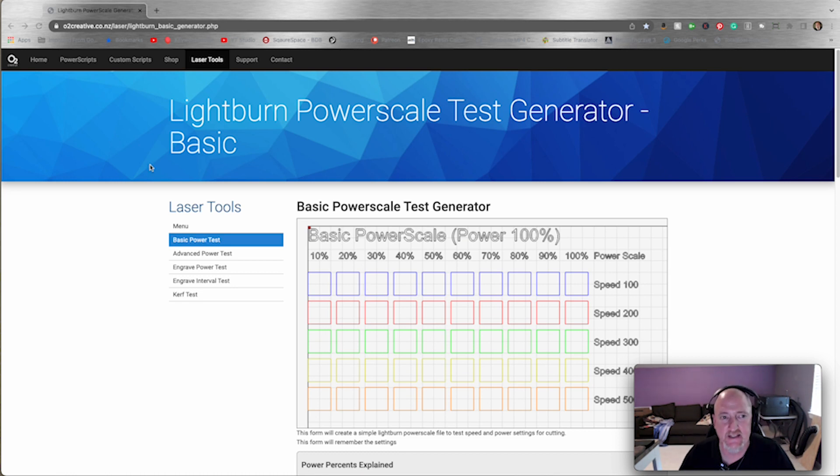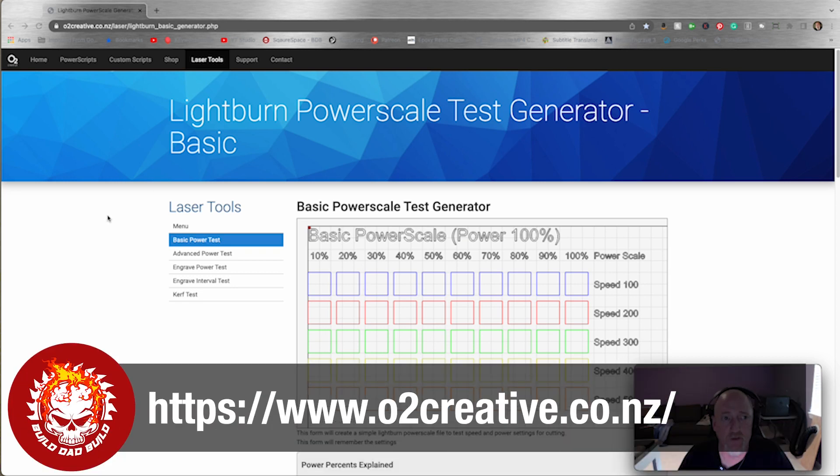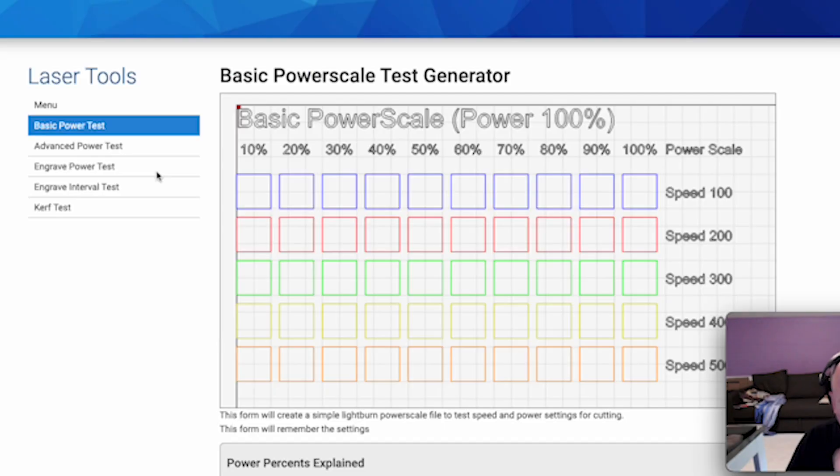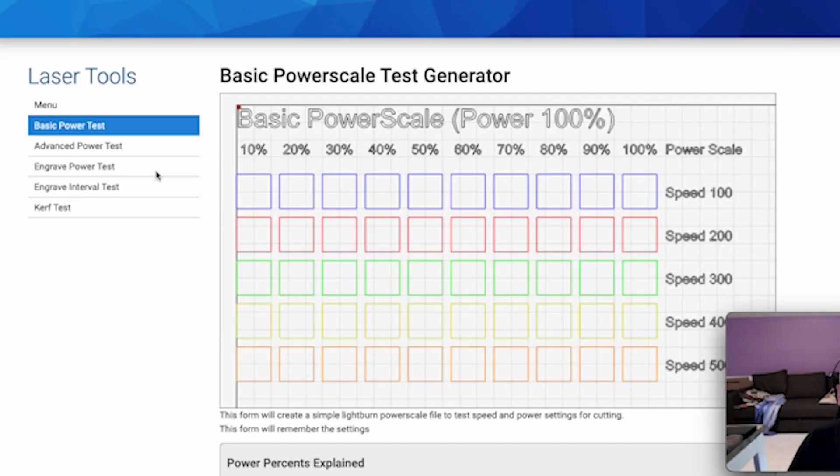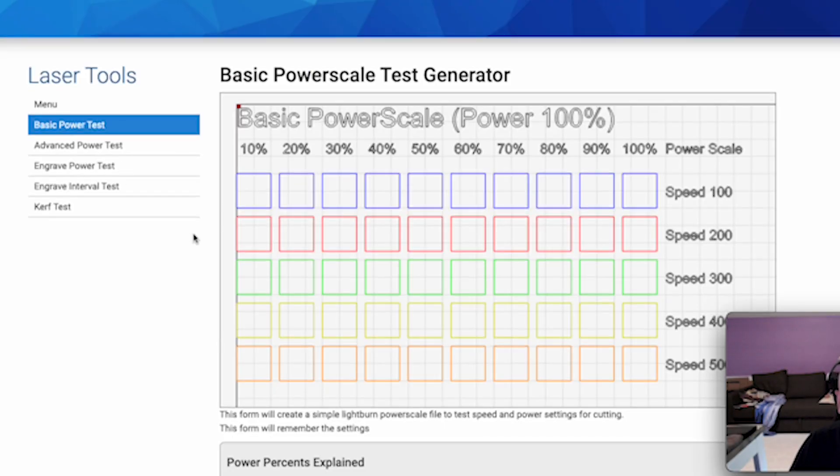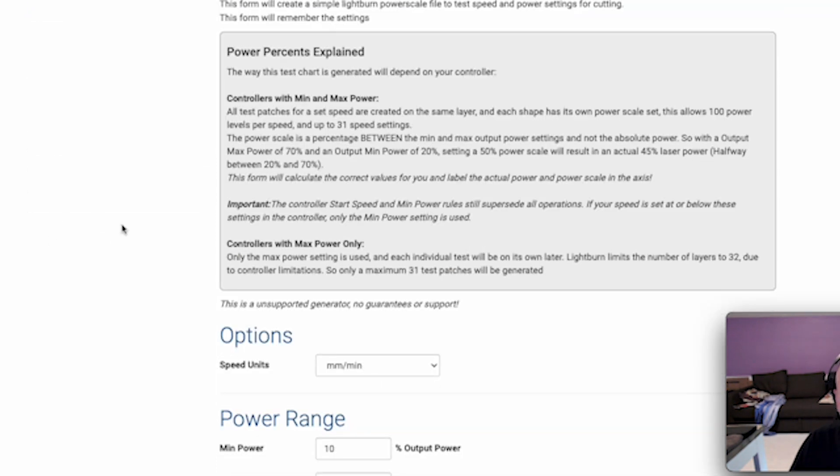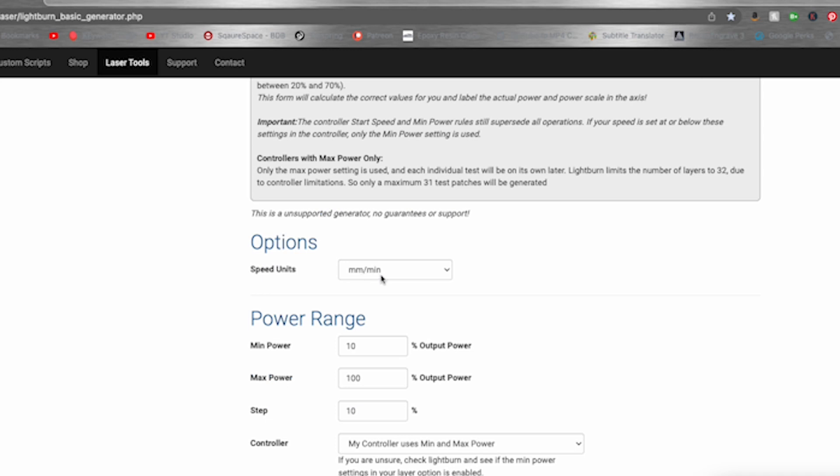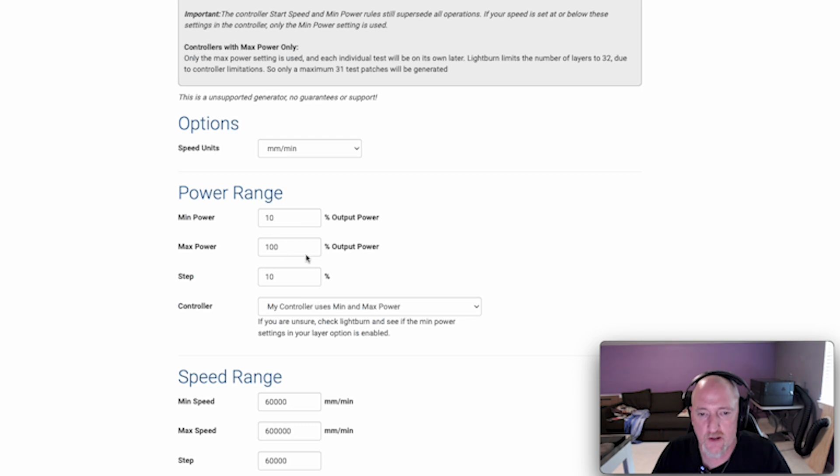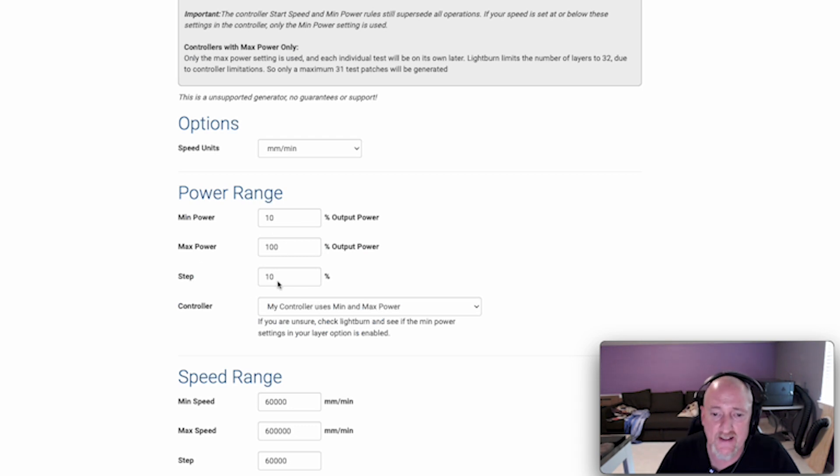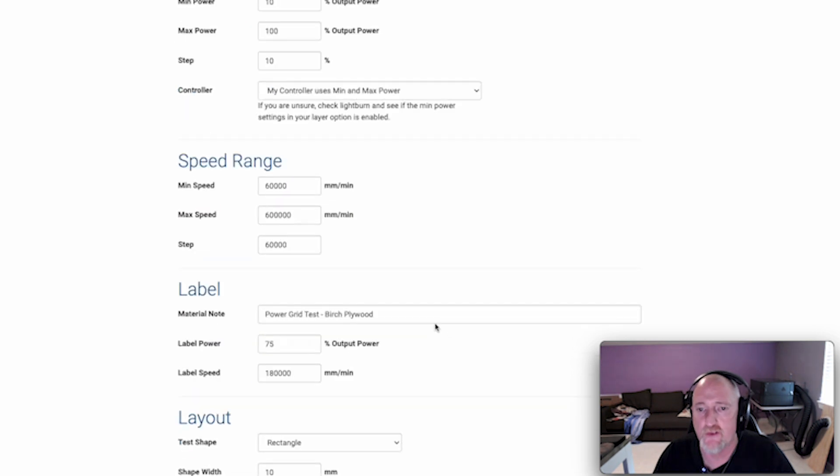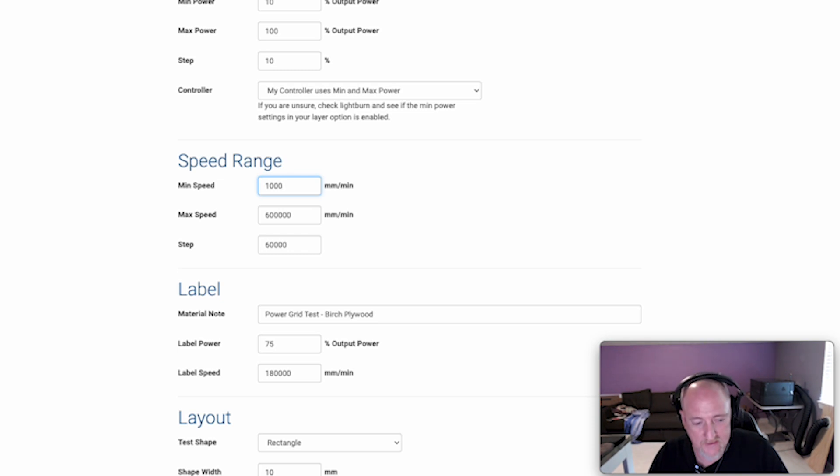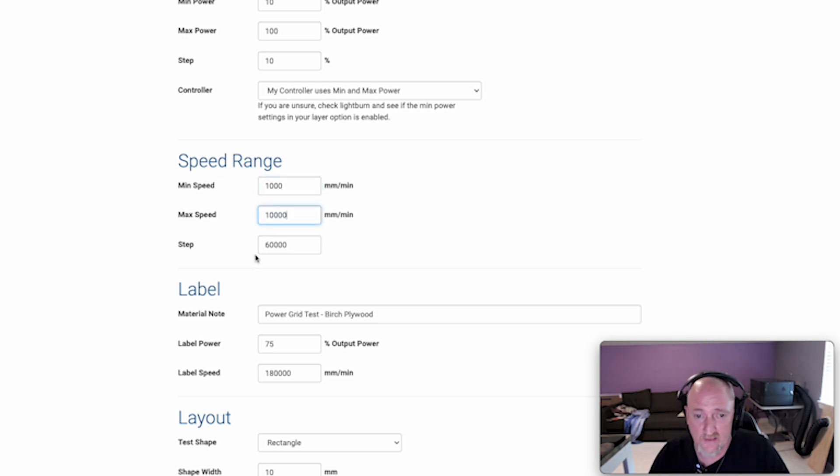If you want to get a little bit more specific with your power scales and tests like that, you can come to o2creative.co.nz and go into the Laser Tools menu. This is going to allow us to make a basic power test. You can do an advanced engraved power test, curve test, all that stuff. First you come in here and set your speed units. I believe that's millimeters per minute because this is going to make a LightBurn file. You cannot do this for LaserBox. And powers 10, max powers 100, we're going to step it by 10. My controller uses min-max power. If you're using LaserBox, our minimum speed I'm going to make 1000 millimeters per minute, max 10,000, and then I'm going to step it by a thousand to give us 10.